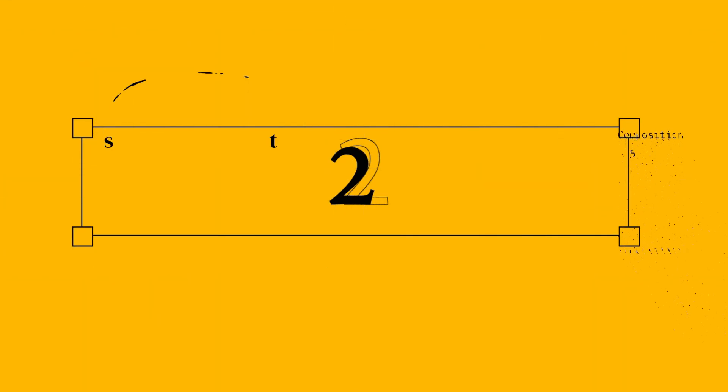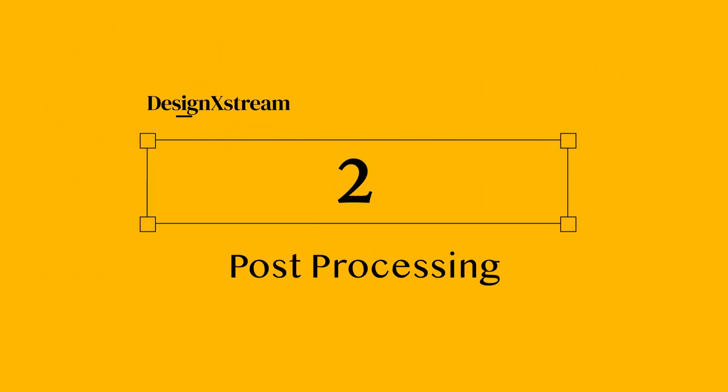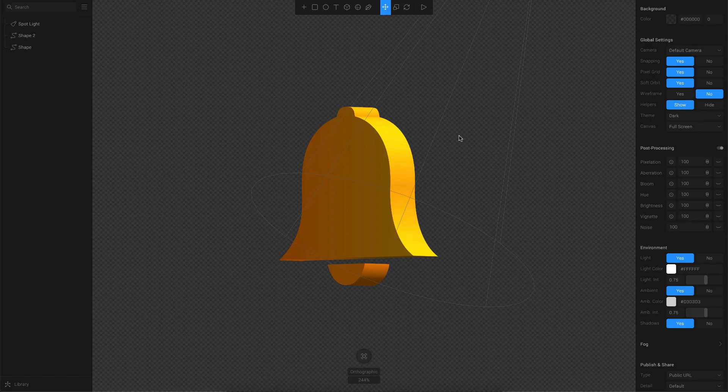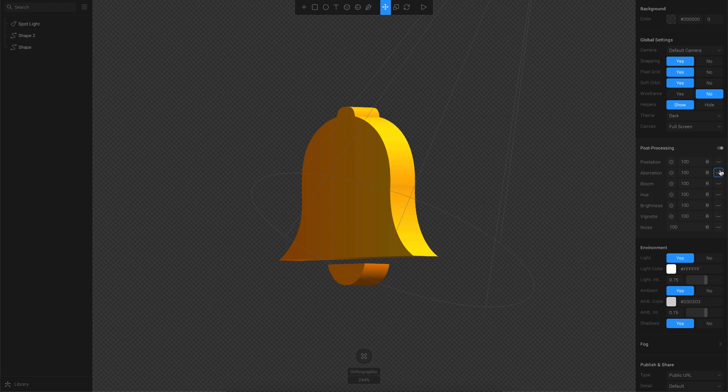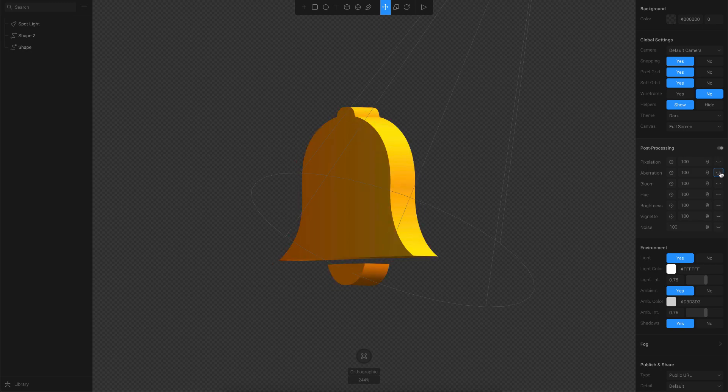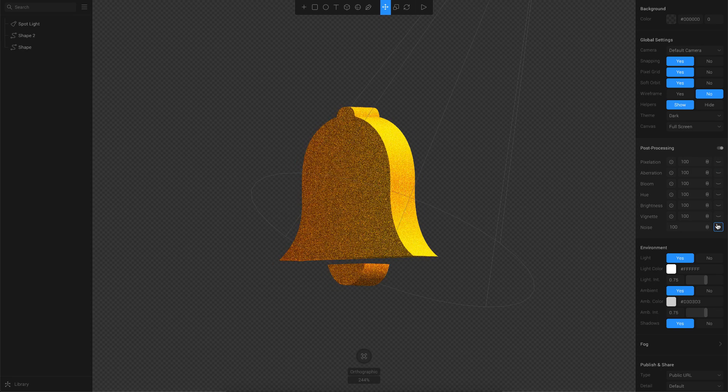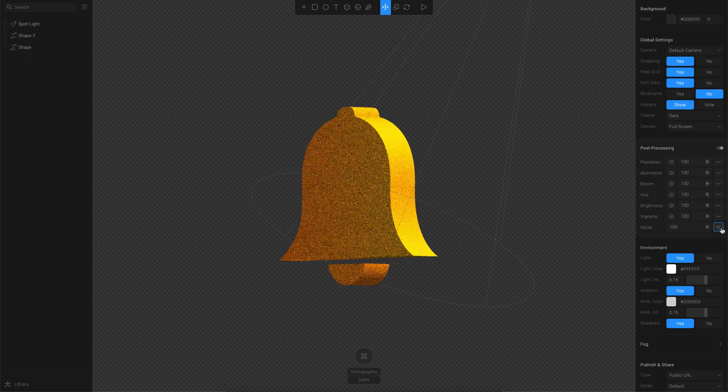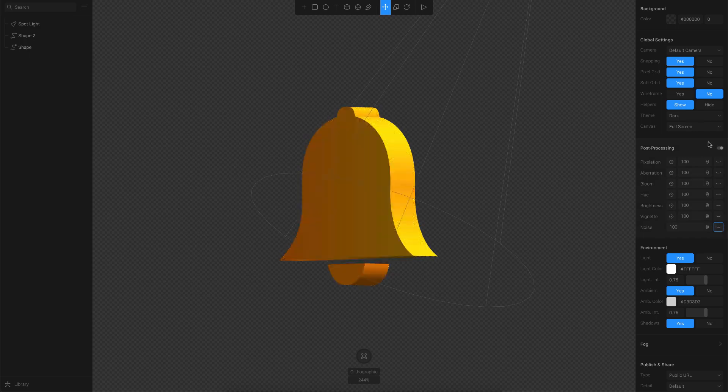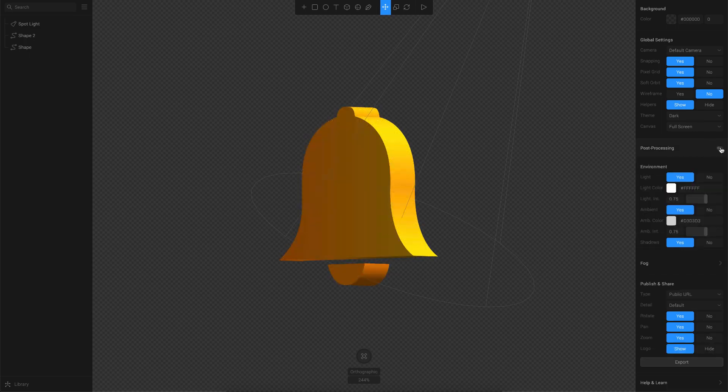Moving on to the next one, which is post processing. This is a new feature. Once you're done creating your whole 3D scene, you can enable this post processing and apply these various effects onto your whole scene. This is a great way to include effects like noise, and then you can add some glitch effect and all that. This is a great feature too.